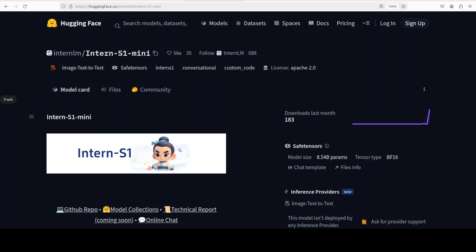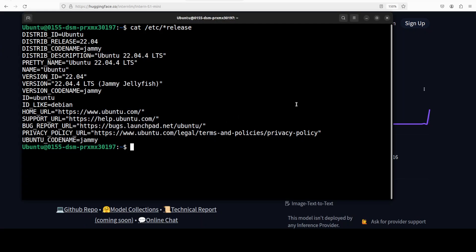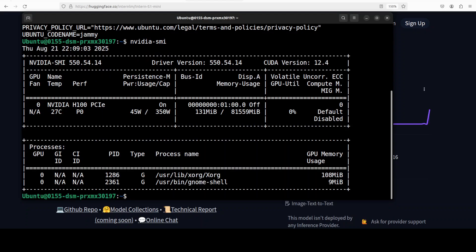We are going to test out all three of those, so let's get started. I am going to use this Ubuntu system and I have one GPU card — an NVIDIA H100 with 80 GB of VRAM, courtesy Massed Compute. You don't need that much VRAM if you're just looking to do text and image, but if you're looking to do video you definitely need 80 GB, and even that is going to take a bit of time.